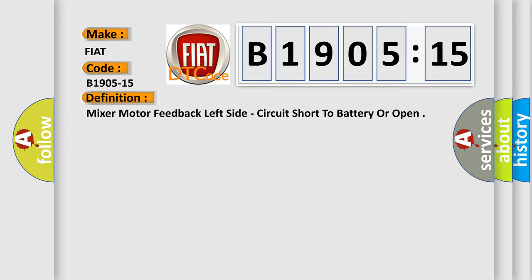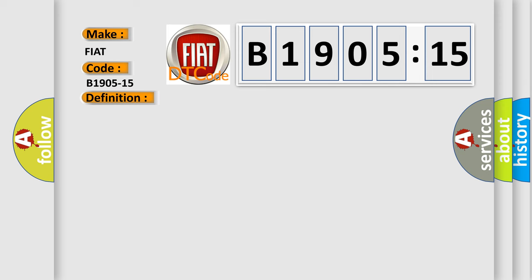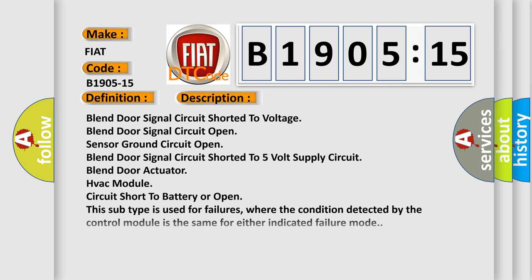And now this is a short description of this DTC code. Blend door signal circuit shorted to voltage. Blend door signal circuit open. Sensor ground circuit open. Open blend door signal circuit. Shorted to 5 volt supply circuit. Blend door actuator.